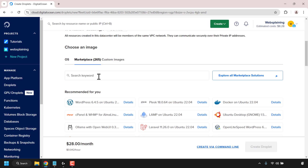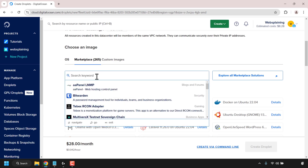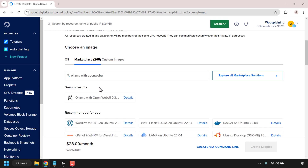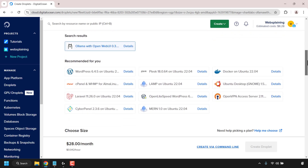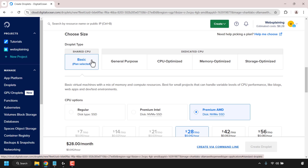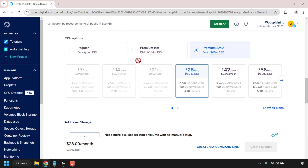If you don't see Ollama with OpenWeb UI, click on the search box and type Ollama with OpenWeb UI. You should then see it, so simply click on it to select it. Once highlighted, scroll down until you see where it says choose size. For droplet type, go with shared CPU and choose the basic plan. Scroll down further until you see CPU options — you have a choice between regular, premium Intel, and premium AMD. I'm going with premium AMD: 4GB of RAM, 2 AMD CPUs, 80GB NVMe SSD, and 4TB of bandwidth.